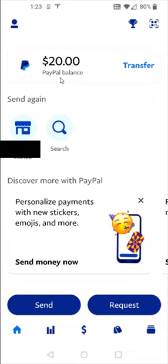I hope this video was helpful walking you through the step-by-step process on how you go about transferring funds from your PayPal app to your bank account. I appreciate you guys stopping by, consider subscribing to the YouTube channel, and I'll see you back here next time.